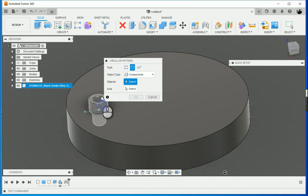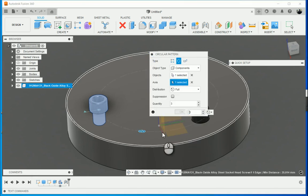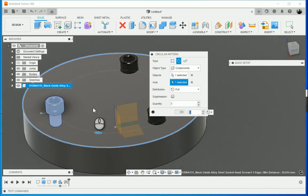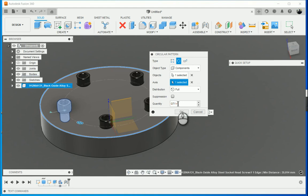So I'm going to select my component, select my axis, and then under quantity I'm actually going to type in QTY. I'll just make it QTY all capital letters, QTY equals 5.